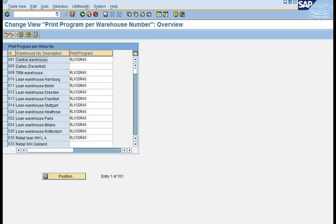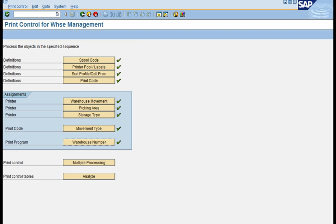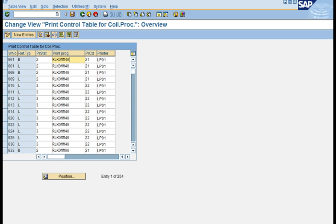Finally, we have the warehouse program assigned by SAP. This is very important — without assigning it to your warehouse, no printouts are possible. This program is for a single printout triggered in the warehouse. There is another program, RLK0MM40, used when you have multiple processing functionality such as two-step picking or wave picking.